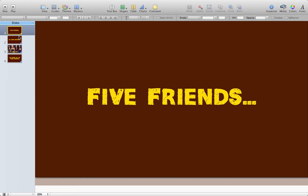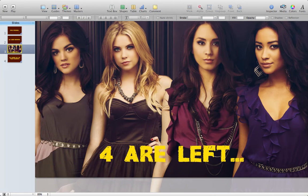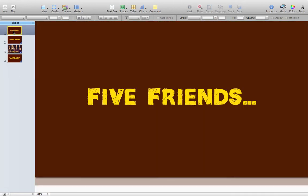I have a Keynote presentation here and it has text on all the slides, it has images on some of the slides, it has music in the background and it has my narration over the top of it.